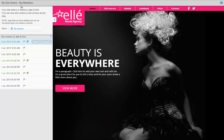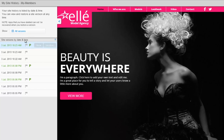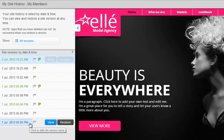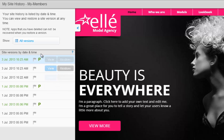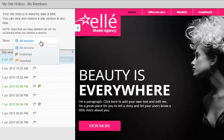You can see your history on the left side listed by date and time. Click the drop-down menu to filter the versions being displayed in your list. Choose to show all previous versions, only your published versions, or only the versions you marked important.